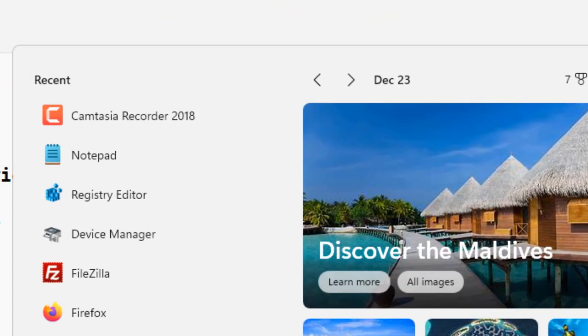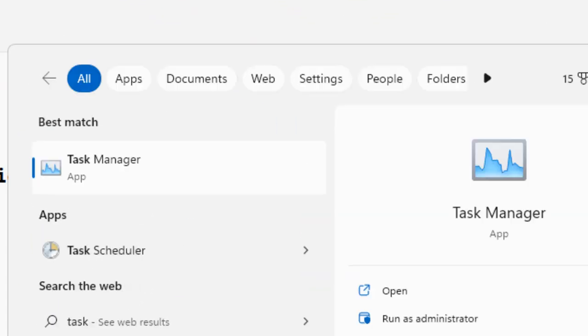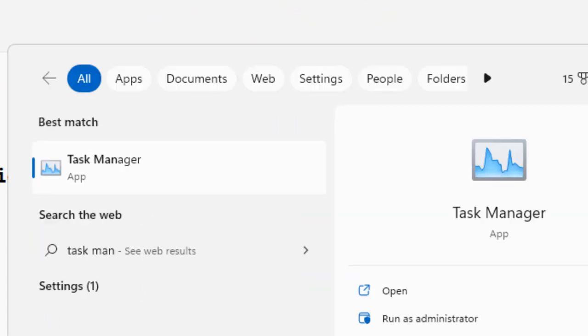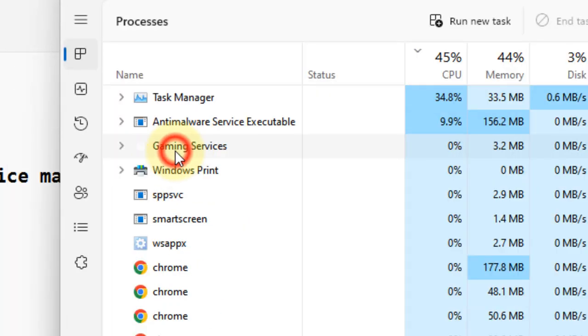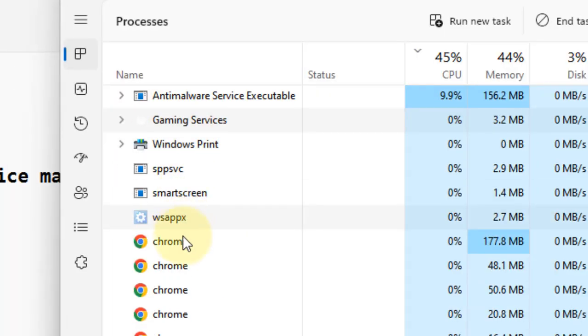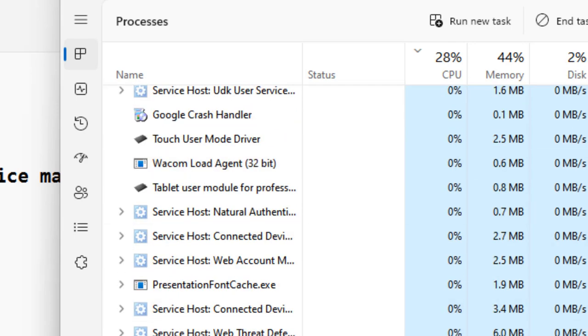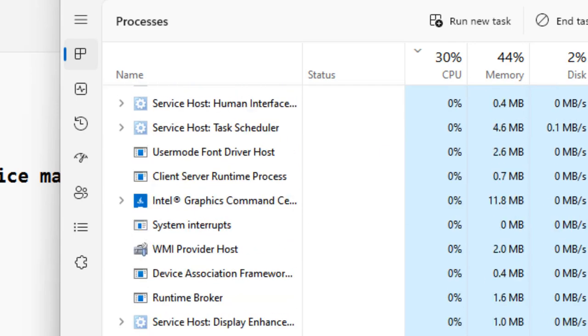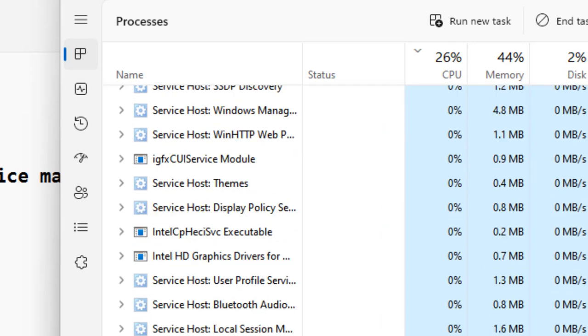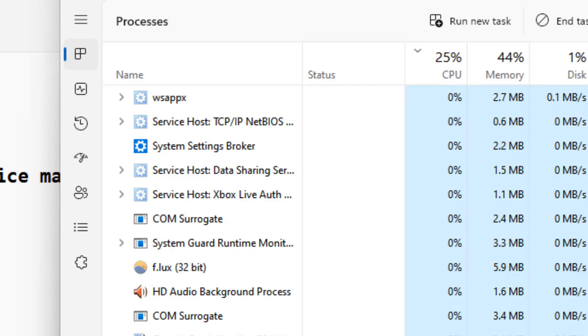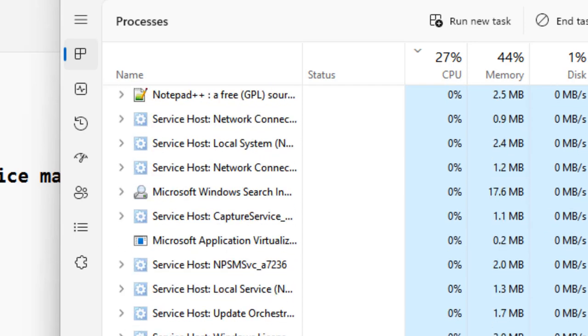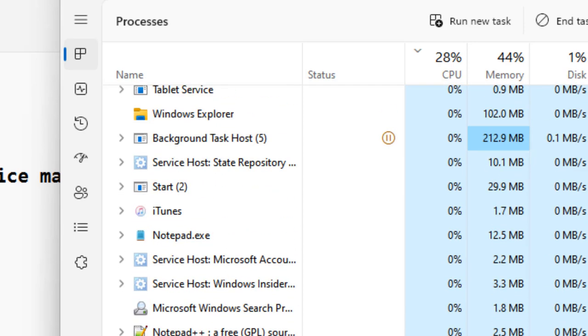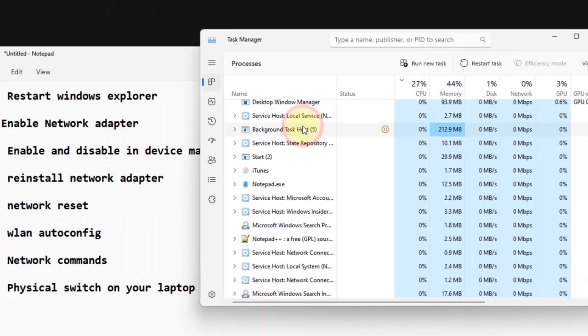The first fix is to search Task Manager and open it. Locate Windows Explorer service from the list - it's a yellow folder icon. Right click and choose Restart.